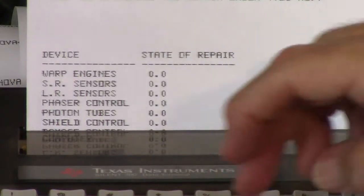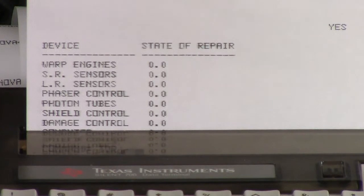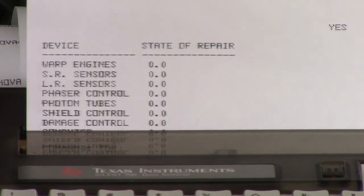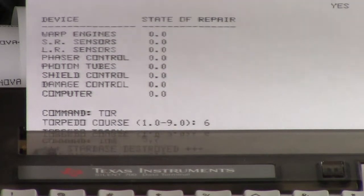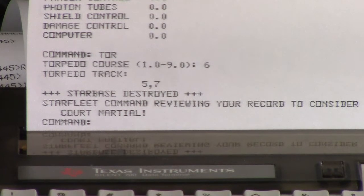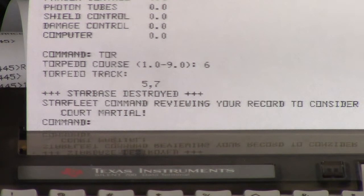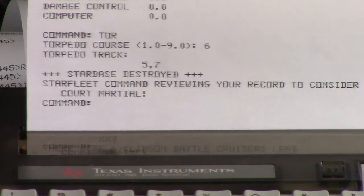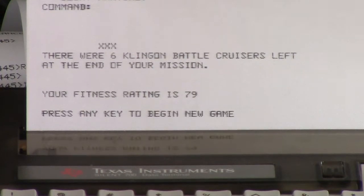One last thing I'm going to do. This is something you might do in the game if a star base stands in your way and you're running out of time, but otherwise it's a really stupid thing to do. You can destroy a star base with a photon torpedo. Star Fleet Command reviewing your record to consider court martial. At that point I'm going to exit the game — so you get the idea. There were six Klingon battle cruisers left at the end of your mission. Your fitness rating is 79. There's the Star Trek demo. Okay, thank you.